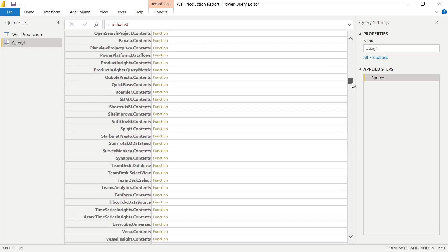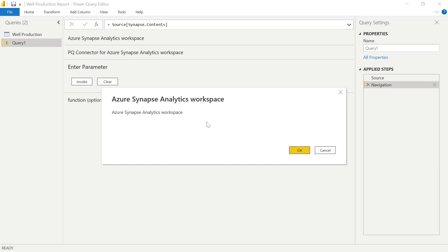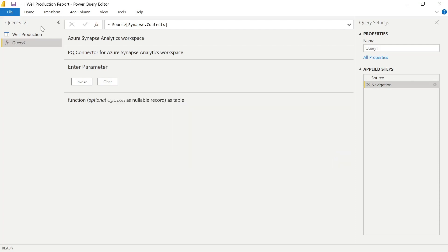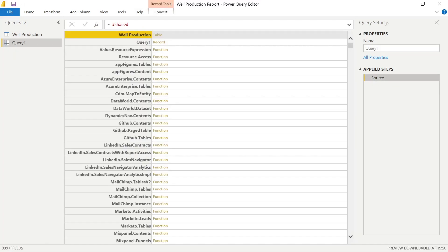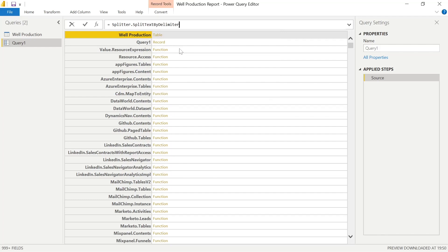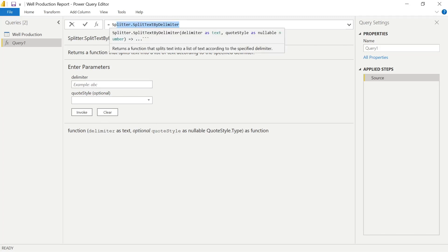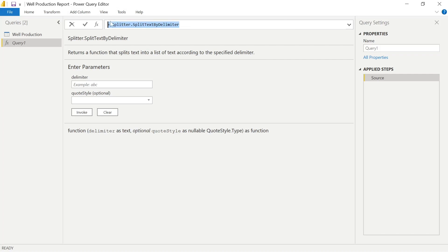So we can navigate through here, land wherever we want, and explore what happens when we click on a function. For example, this one is for Azure Synapse Analytics, and depending on the function, it gives you a varied level of guidance — it's documentation. Now what you can also do, instead of just going to hashtag shared, if you know the function you're looking for, you can directly type it in. Here's Splitter.SplitTextByDelimiter, and this will give you a breakdown in documentation as to how that function within M and Power Query actually operates.